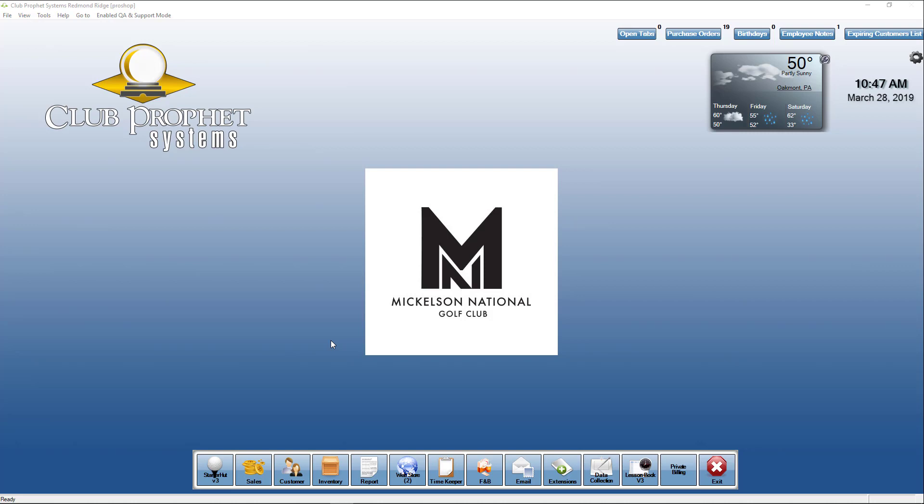Hello, this is Tom Robshaw from Club Profit Systems. This video is going to show you the features we have for data collection kiosks and registration for promotions.